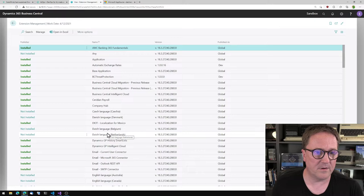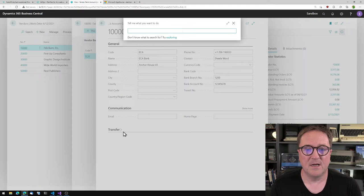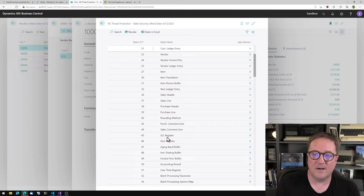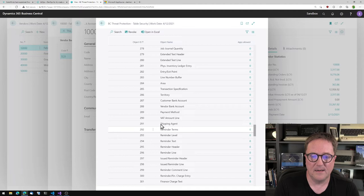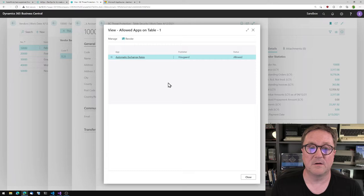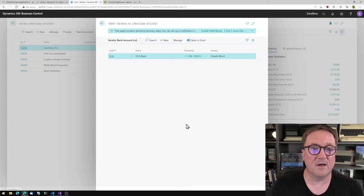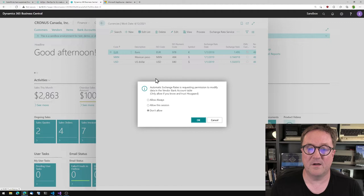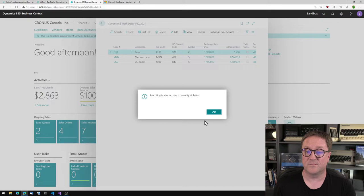This will ever only be a proof of concept because we're doing stuff that won't really work in real life. The BC Trip Protection app has a built-in list of sensitive tables. We can see that we have allowed Automatic Exchange Rates to use table 288. We could revoke that, try again — Get Exchange Rates — and this time we get 'execution aborted due to security violation.'